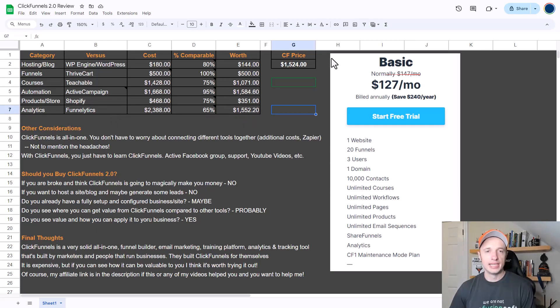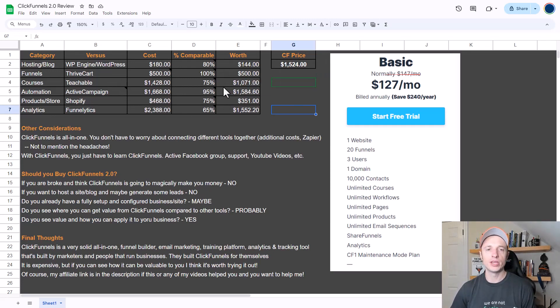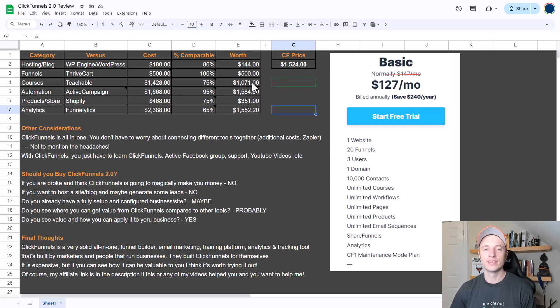You can take these different features that are available in ClickFunnels 2.0 and you can pick out what you need and what you would use it for, and then kind of take these worths right here and see if they add up to more than the cost of ClickFunnels. That would be kind of a cut and dry way to tell if ClickFunnels is actually worth the price. Now I do have some other considerations to go over as well.